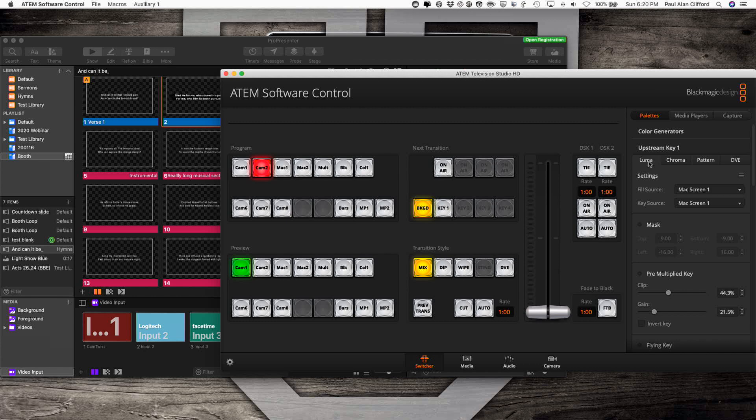What are the differences between those and how do you use ProPresenter or other graphics software and a video switcher to put all those in? Well, let's take a look at it.